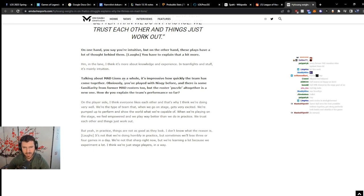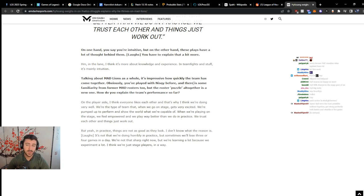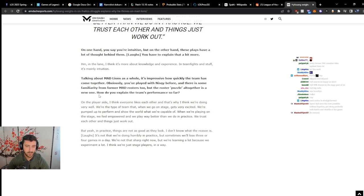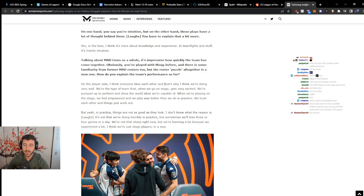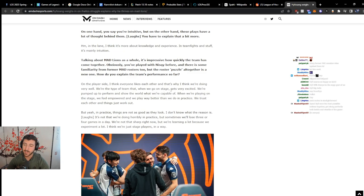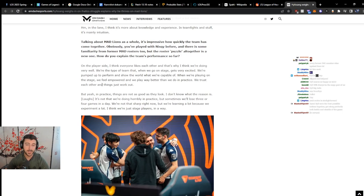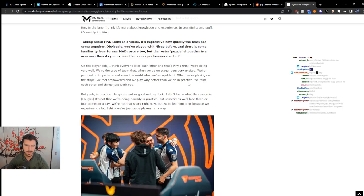Talk about Mad Lions as a whole, it's impressive how quickly the team has come together. Obviously, you've played with Nisqy before, and there's some familiarity from the former mad rosters too, but the roster put together is a new one. How do you explain the team's performance so far? On the player side, I think everyone likes each other, and that's why I think we're doing very well. We're the type of team that when we go on stage, we get very excited. We're pumped up to perform and show the world what we're capable of. When we're playing on the stage, we feel empowered and we play way better than we do in practice. We trust each other and things just work out.